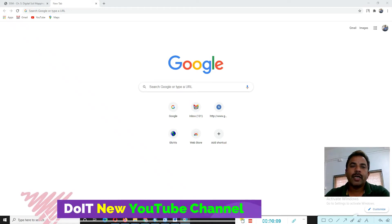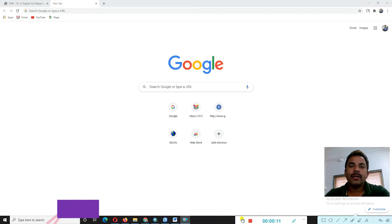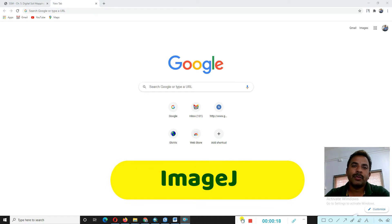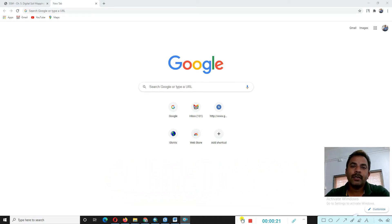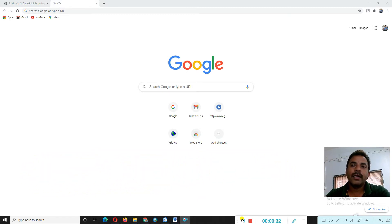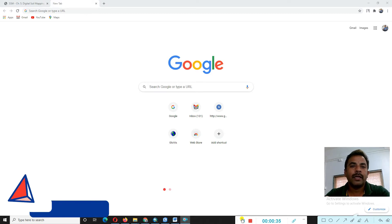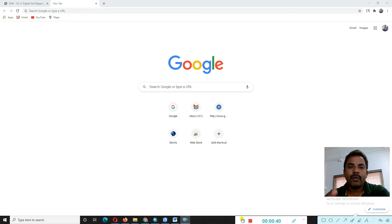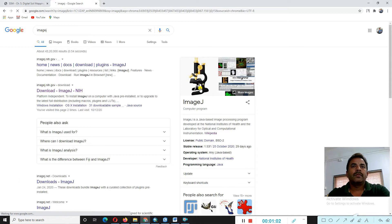Hi friends, welcome back to the YouTube channel. Today we learn how to download ImageJ software. Basically, the purpose of ImageJ is image analysis software used for analyzing 2D and 3D images. Today this practical covers downloading the ImageJ software, and in the next tutorial we will do practical work using that software. Hope you enjoy this tutorial — continuously follow me on this practical.